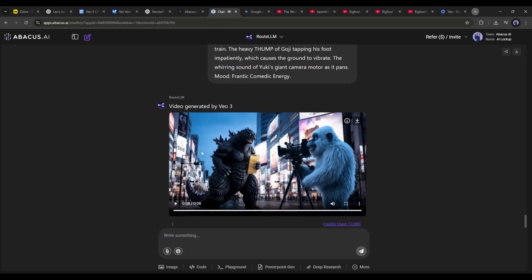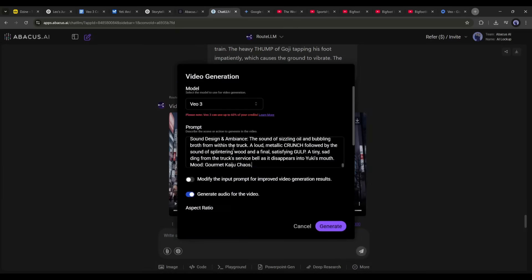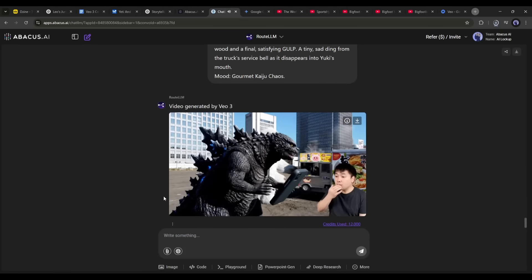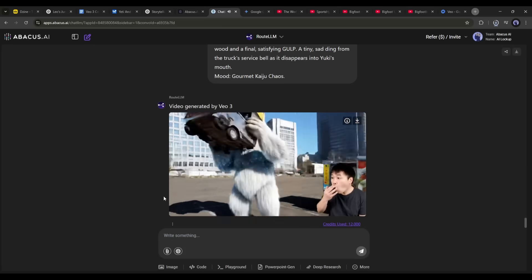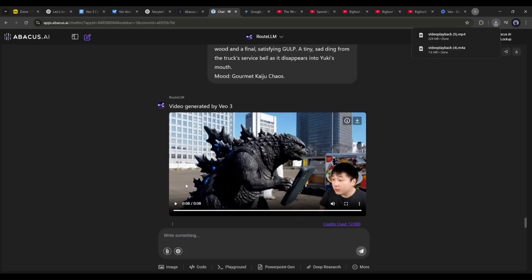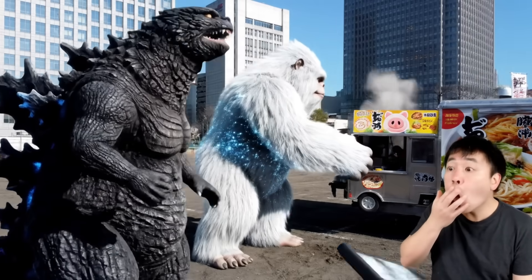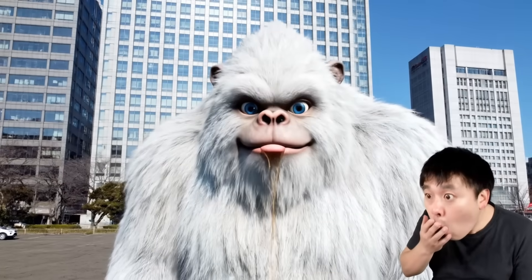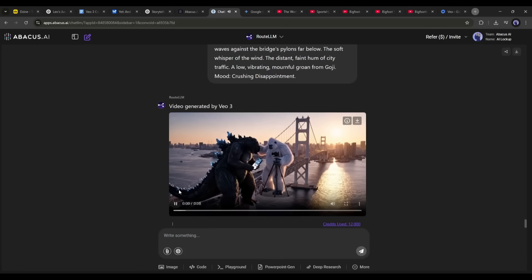This is a perfect bigfoot and yeti video. In the same method you can create all other parts of the video. You can see that Vo3 generates consistent character results. So if you want to generate consistent character viral videos using Google Vo3, you have to enter a detailed prompt.